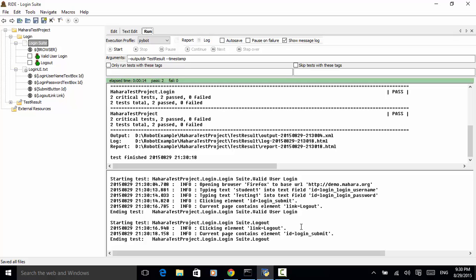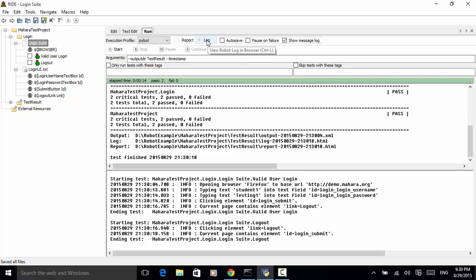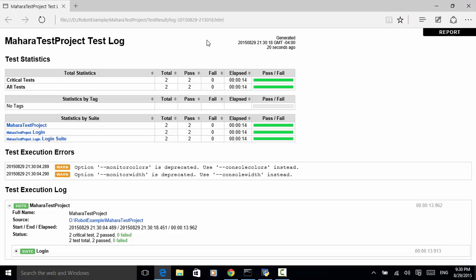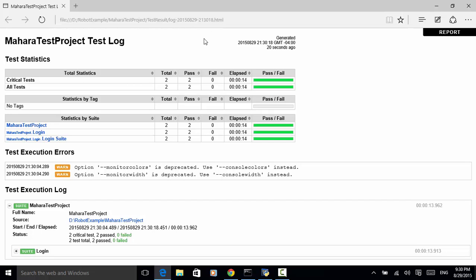So when looking at the console output, two critical tests passed. And two tests total, two passed. Let's look at the log file. Click on the log. And this is a log file generated after the test is completed.